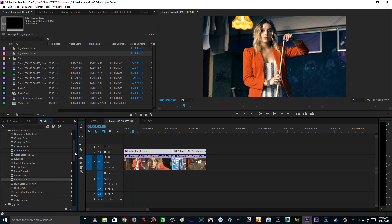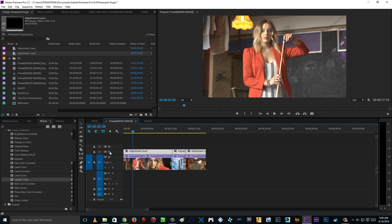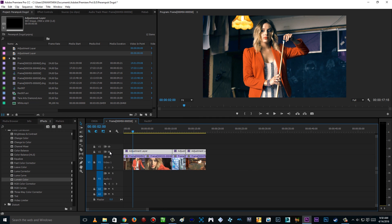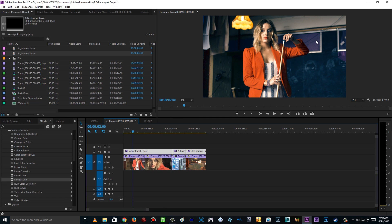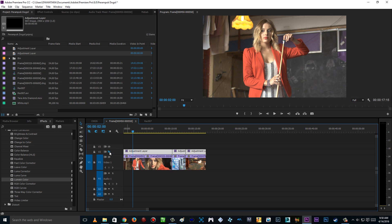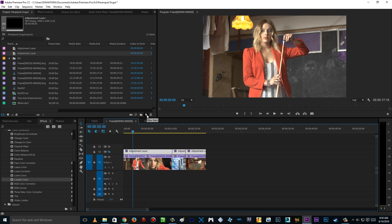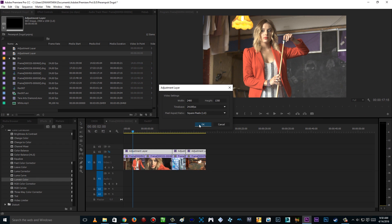As you can see here, this is before, after. Before, after. So there is a nice separation between the foreground and the background. It's actually going to be pretty easy. Let's just get started. Go to New Item and create a new adjustment layer for me, just click OK.